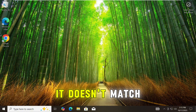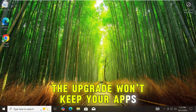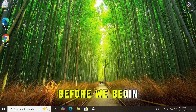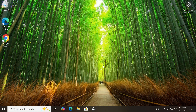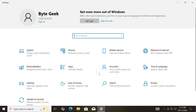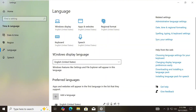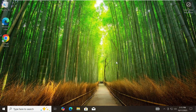It might sound small, but if it doesn't match, the upgrade won't keep your apps and files. Let's take a quick look at that before we begin. I will show you two different methods to check your operating system language. First method: open Windows Settings, then go to Time and Language, then in the left-hand window go to Language, and here under Windows Display Language you'll see the language. In my case it is English United States, so make a quick note of it. We'll need this later to make sure everything matches perfectly during the upgrade process.